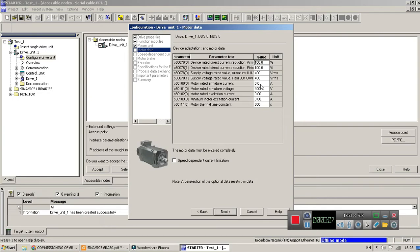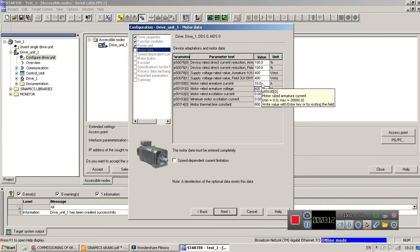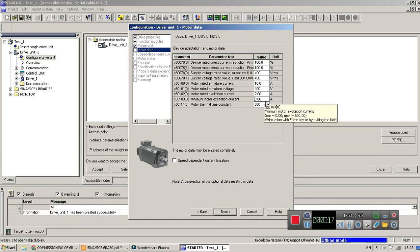Now input nominal current. For instance, I have entered 10 and for excitation current I entered 2 ampere. For minimum excitation I enter 1.